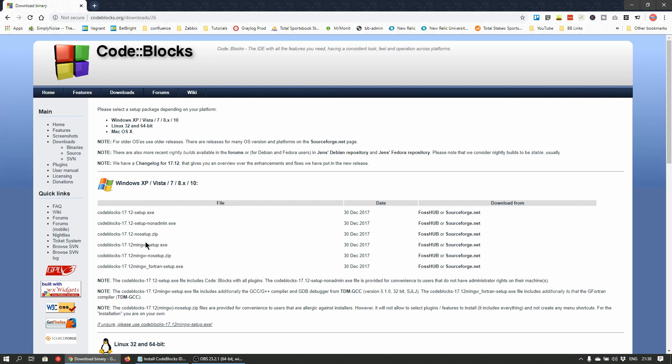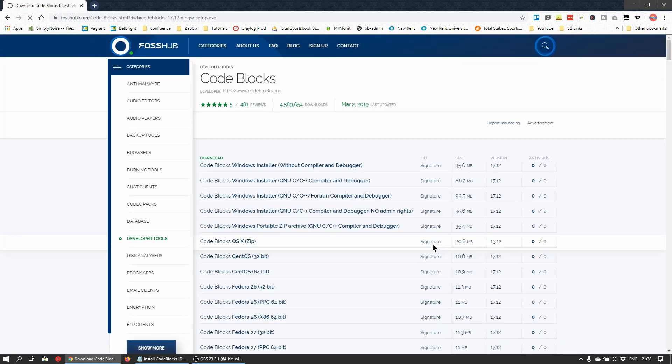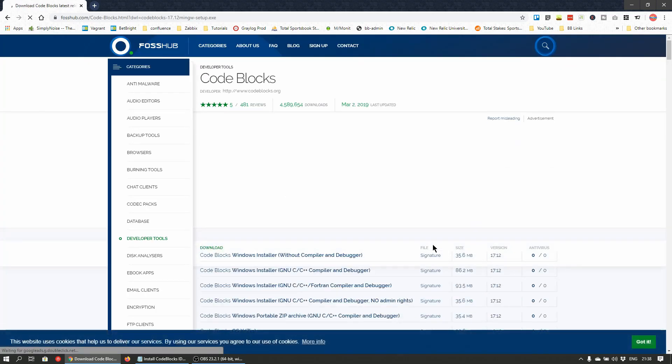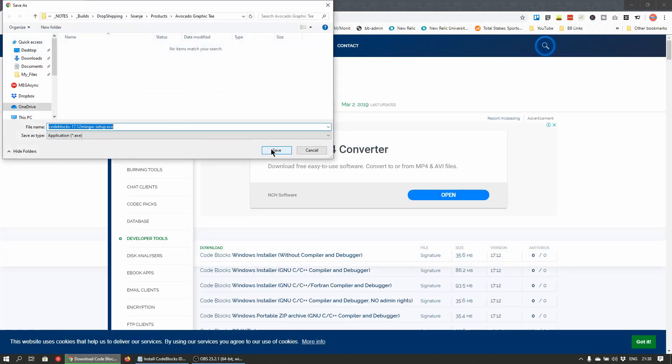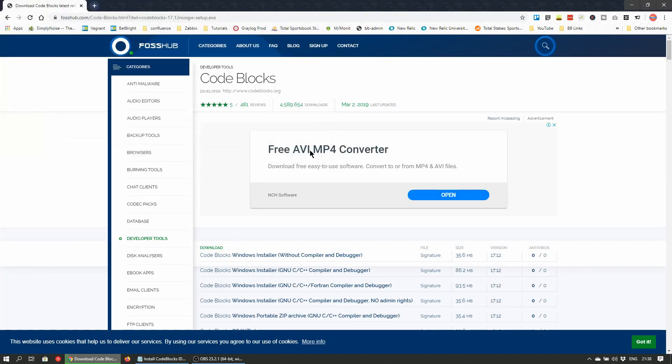Click on the link ending in mingwsetup.exe. Download the file from either mirror and run the installer. I've already downloaded previously, so I'll just run the installer instead.